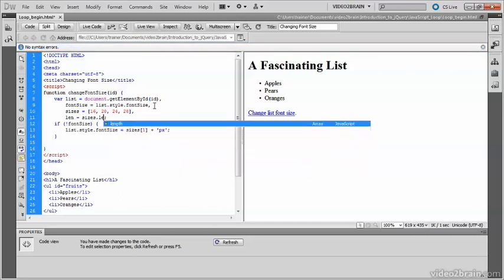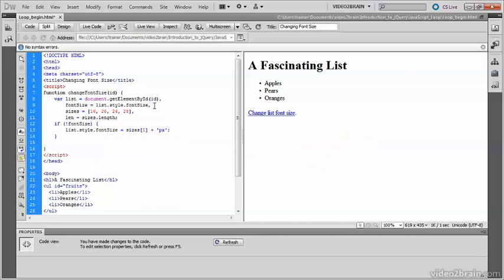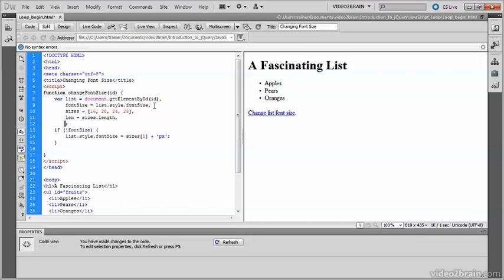You see that Dreamweaver has brought up a set of code hints there. length gives you the number of elements that are in an array. And one more variable, which will be called i.